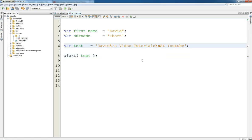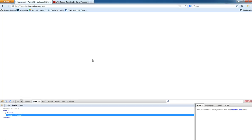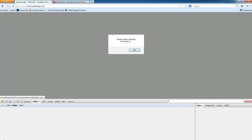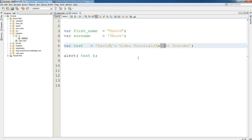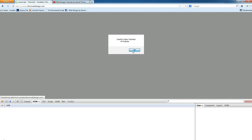We also have backslash-t which stands for tab. This will do a tab indent. As you can see 'at YouTube' has now been tabbed in one tab. And if we wanted it to tab in two tabs, we just add another backslash-t and reload the page - and as you can see it's tabbed in two tabs now.